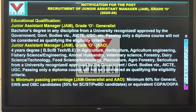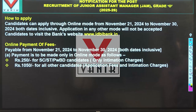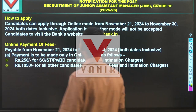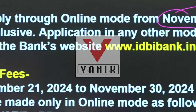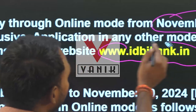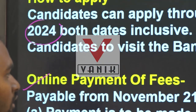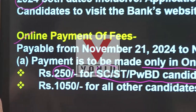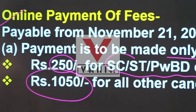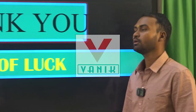To apply online: the application window opens November 21, 2024, and closes November 30, 2024. The application fee is approximately 150 rupees. These are all the details for the IDBI Bank vacancy. Start your online application and preparation now. Thank you and best of luck.